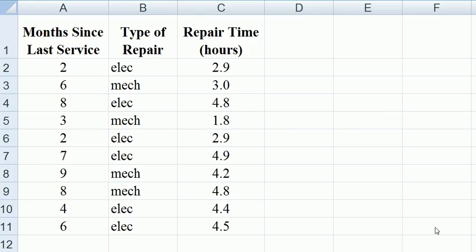We're going to illustrate this with a regression, a multivariate regression of some service company which has records of months since last service, the type of repair and how long it took for the repair to be done. So our dependent variable is the repair time and we also know the months since last service and the types of repair.